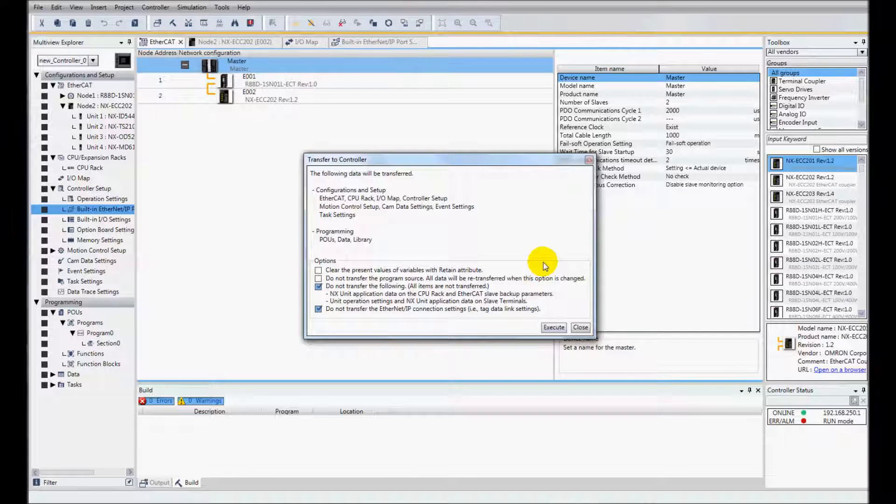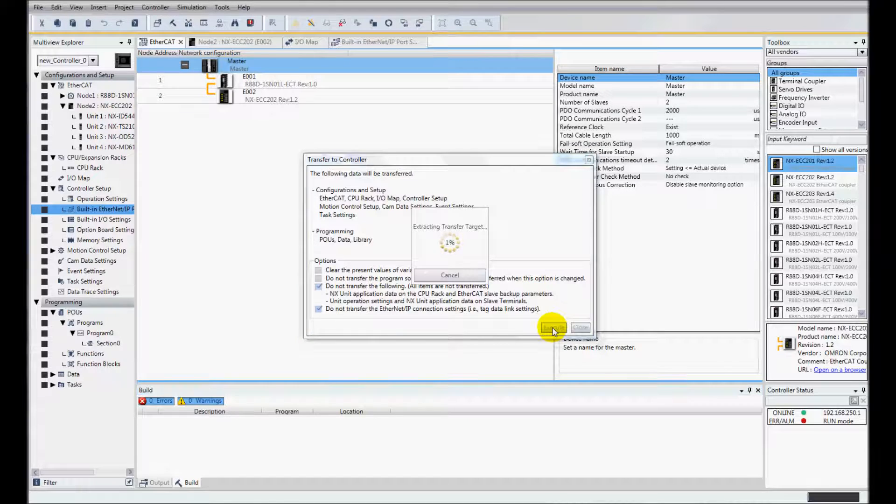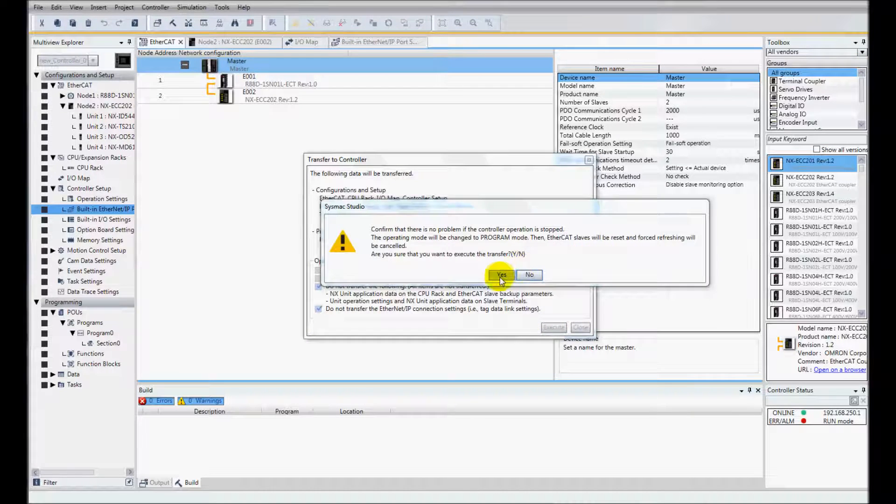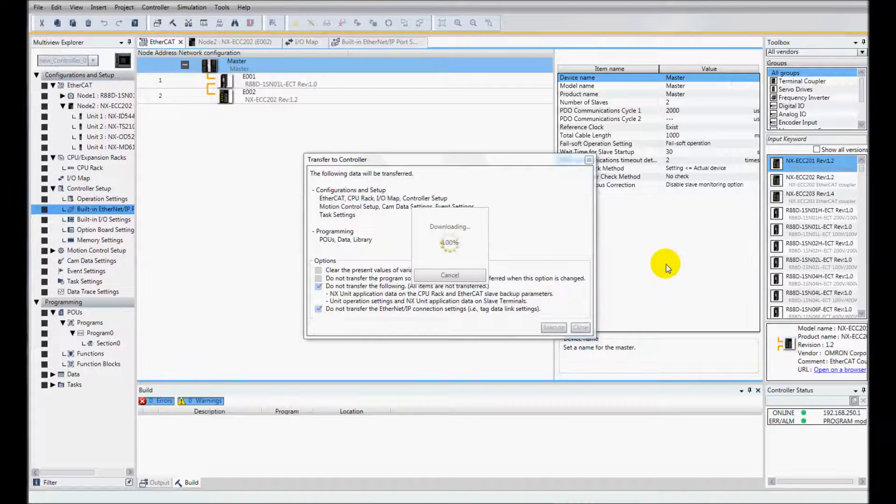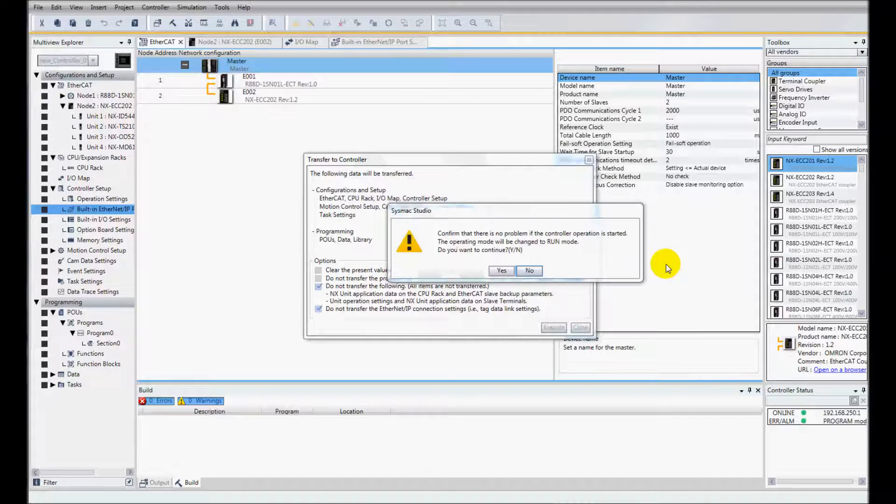And so I'm going to download this to the controller. And I'm done downloading.